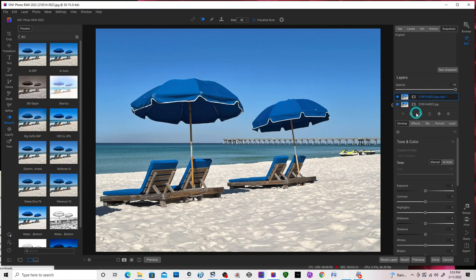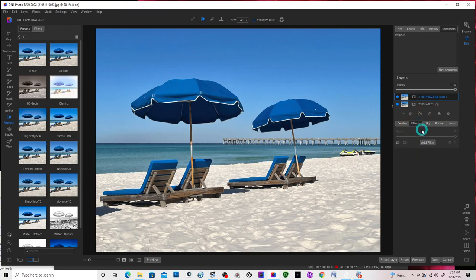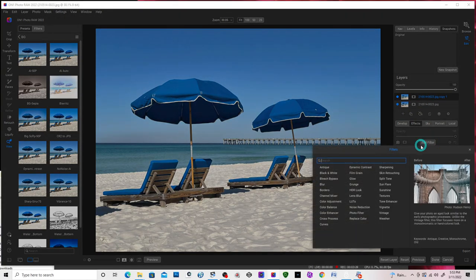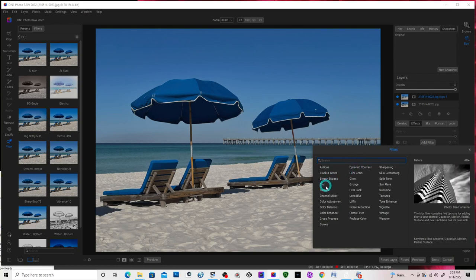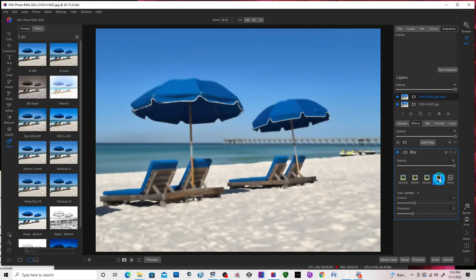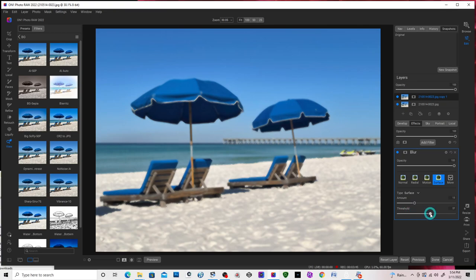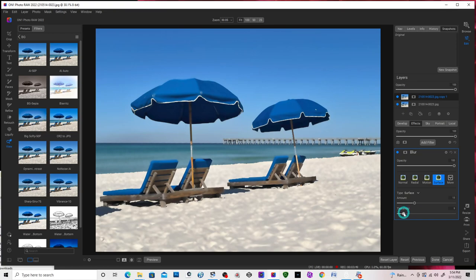And now we have two separate layers. Let's start off with the top layer. I'm going to add an effect. From the Develop tab, I'm going to switch over to Effects. I'm going to add a filter and I'm going to add a surface blur, which is in the blur section. You can adjust the surface blur with the amount and threshold. I'm going to keep it about like that.